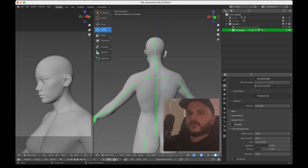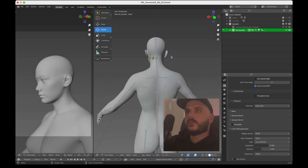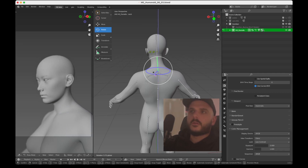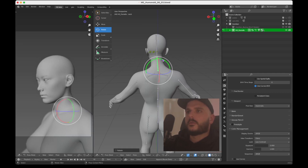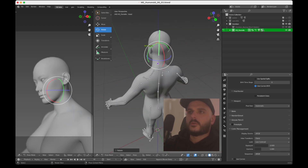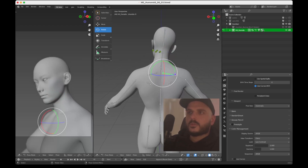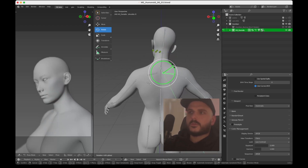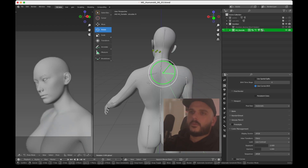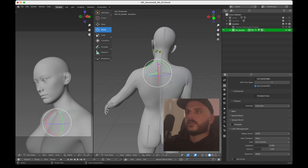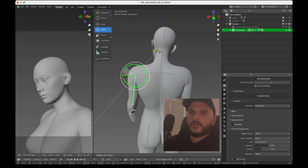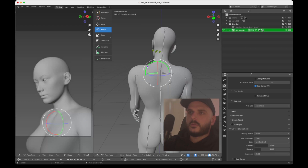I want to tilt the head a little bit, so get back into pose mode and tilt it a little bit to the side. I also try to raise the shoulders a little bit. We can use the shoulder that is facing the camera — get this arm a little bit down and raise the shoulder a bit.